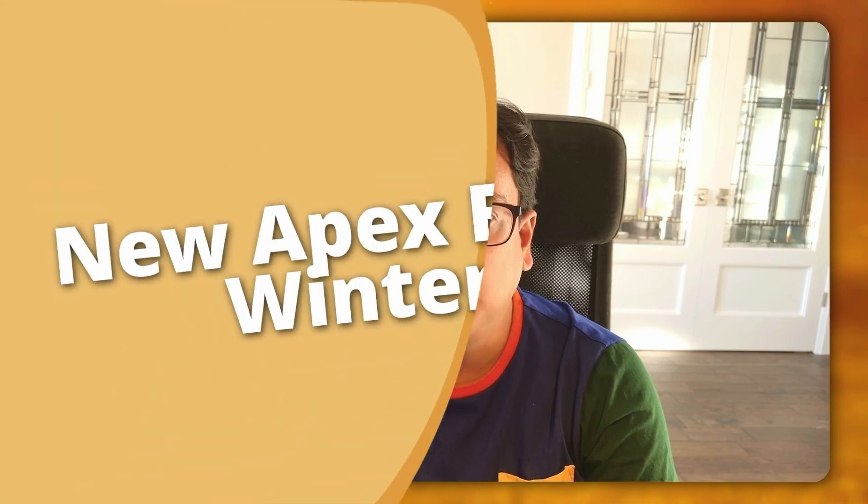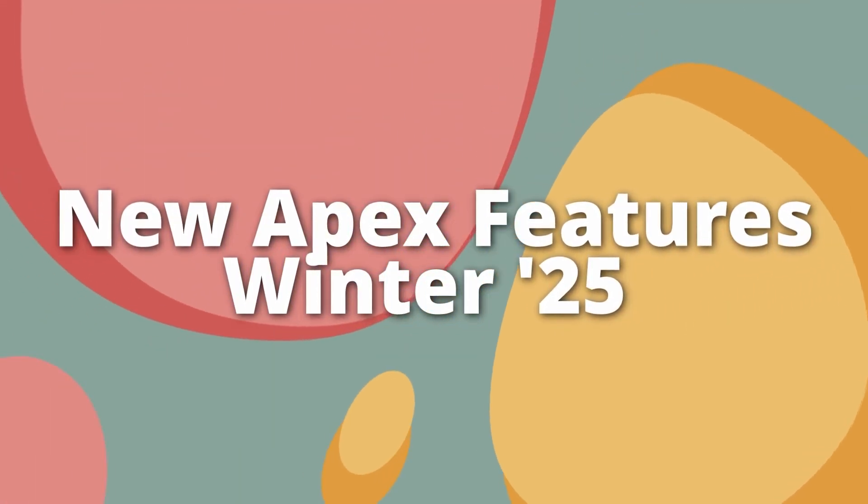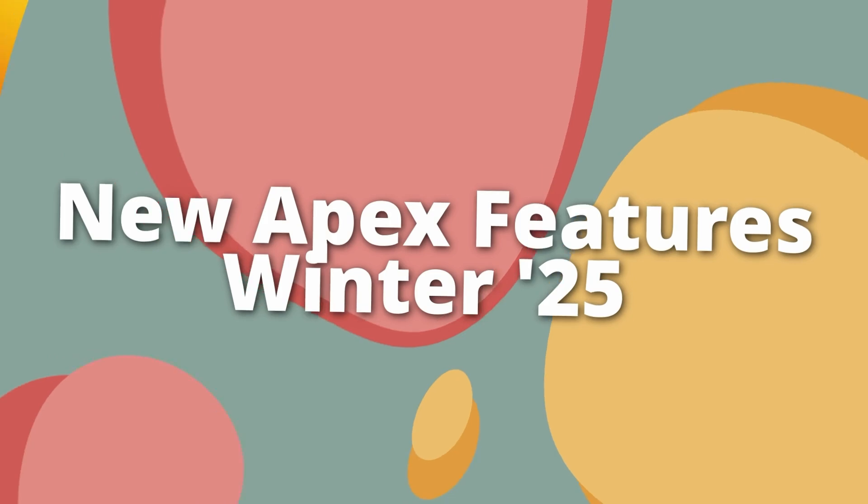Hello everyone, this is Sudipto from Technical Potpourri and welcome to my new video. In today's video I'm going to talk about all the new Apex features that are coming up along with Winter 25 release. So without any further delay, let's see all these powerful Apex features in action.